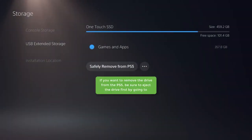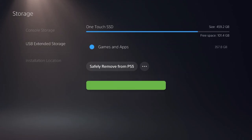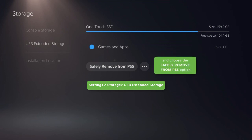If you want to remove the drive from the PS5, be sure to eject the drive first by going to Settings, Storage, USB Extended Storage, and choose the Safely Remove from PS5 option.